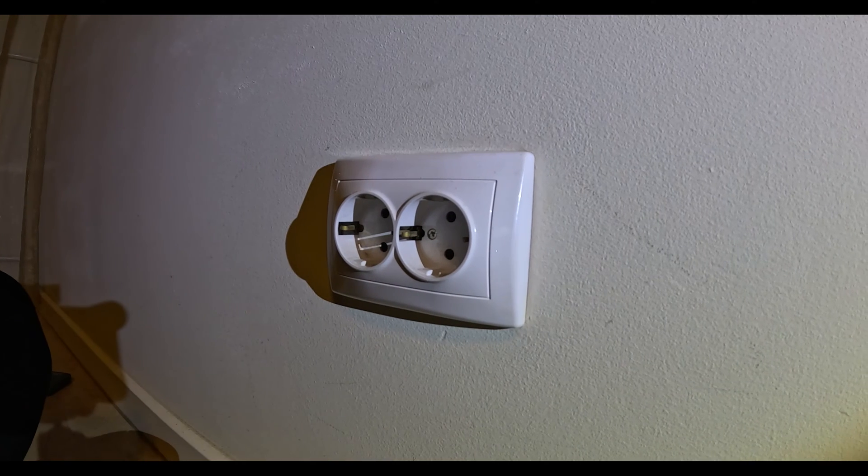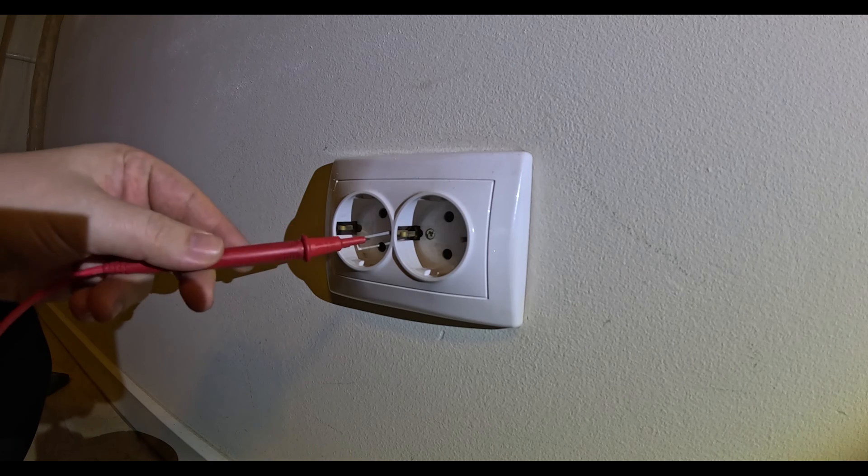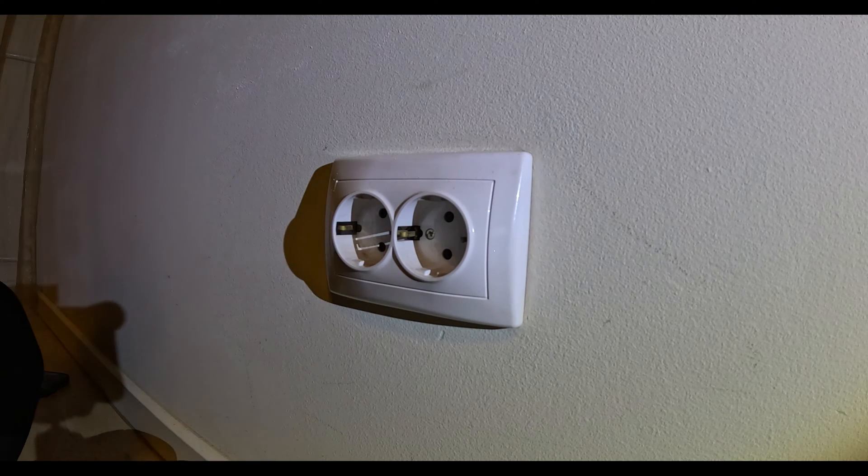First thing, we need to have the power off. I put some extra light in here so we'll be able to see what's going on.